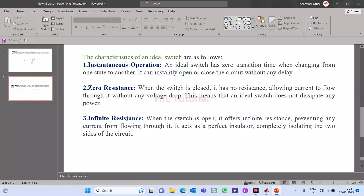Third, infinite resistance — when the switch is in the off condition, it means open. It should offer infinite resistance so that it does not allow any leakage current. This means it completely isolates the two sides of the circuit. So these are the very basic things of an ideal switch.